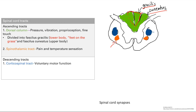Now we have descending tracts that go from the brain down to the body, and specifically this is for motor function. So when you want to move your arms, your brain tells them to move through these corticospinal tracts. It's important to note the location of these tracts as well — we'll understand why later.